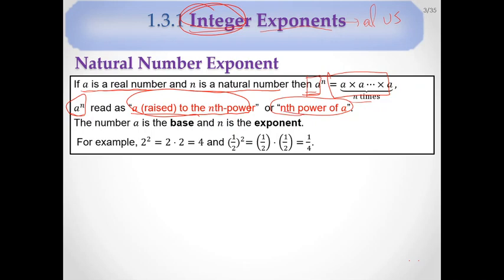Here, the number A is called the base, and the exponent N is called the exponent. For example, 2 squared equals 2 times 2, which is 4. And 1 over 2 squared equals 1/2 times 1/2, which equals 1/4.